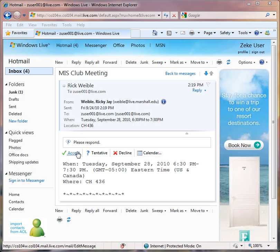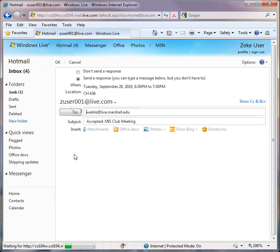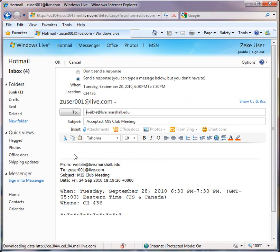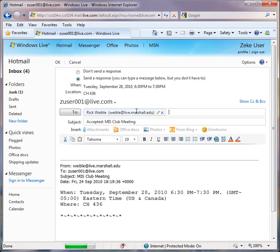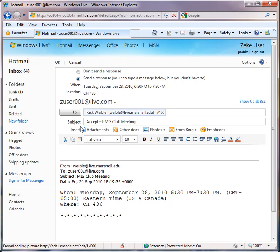So in this instance, let's say I'm going to accept the meeting. So it automatically puts together an email message for me and says I'm accepting attendance.